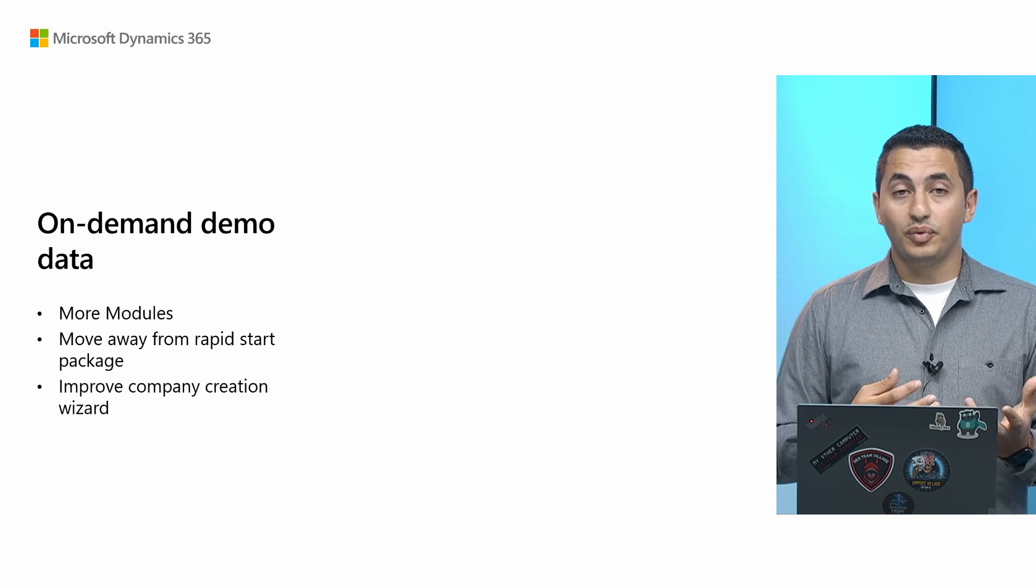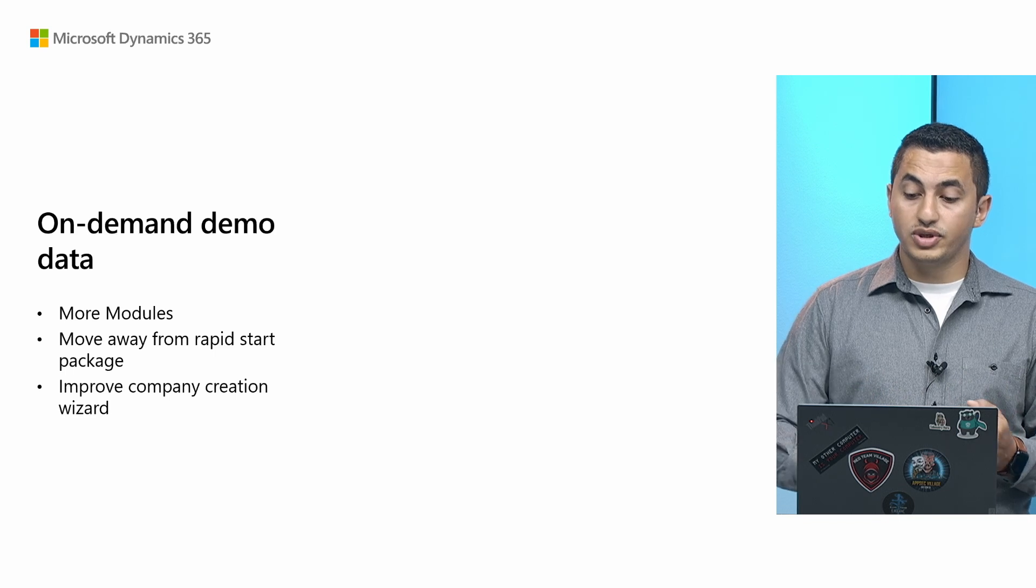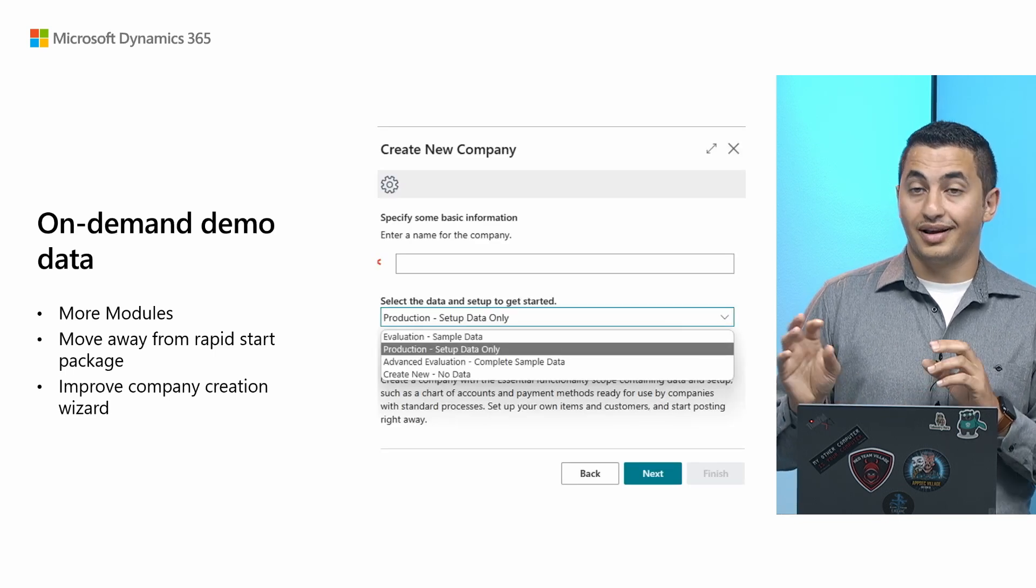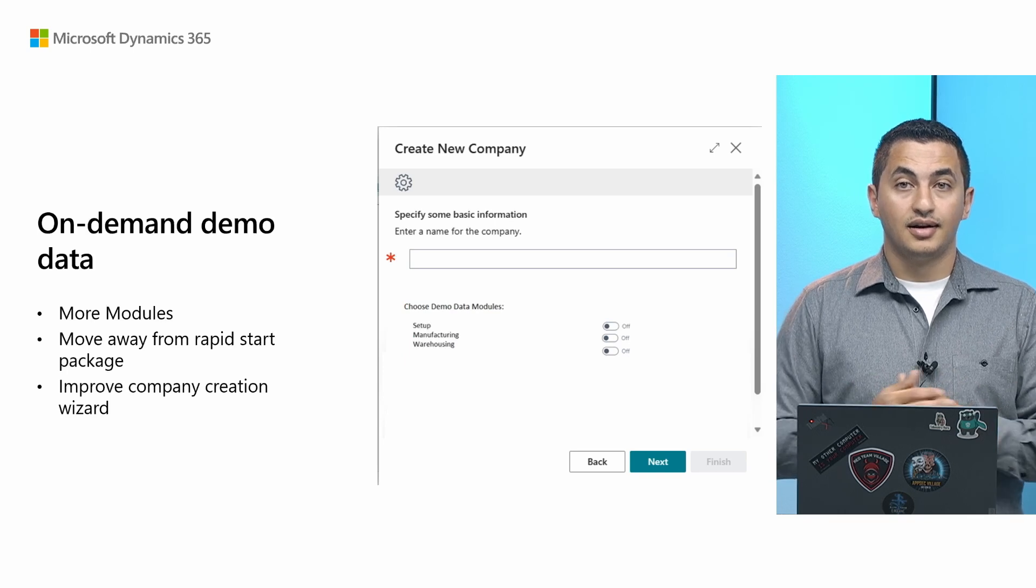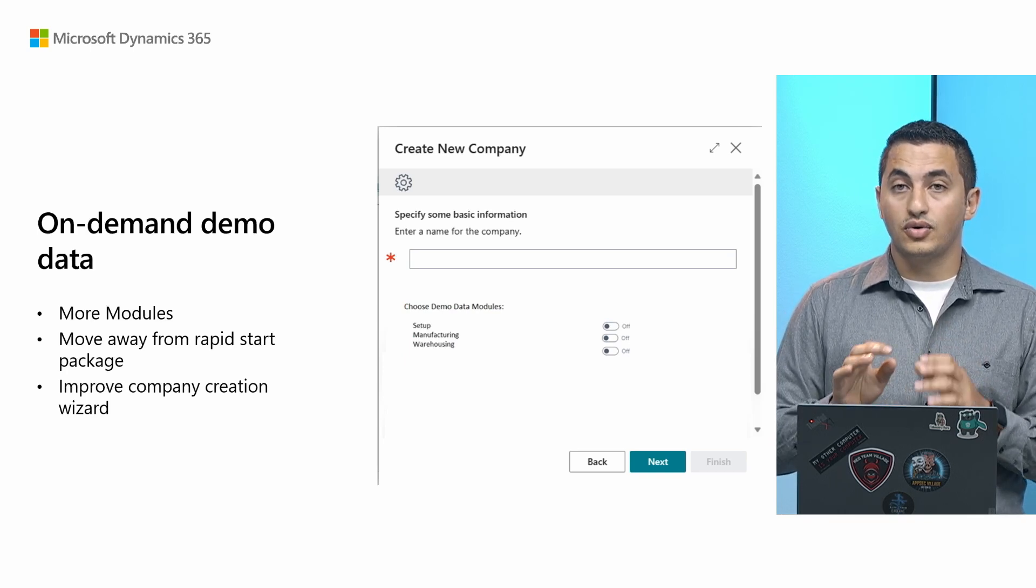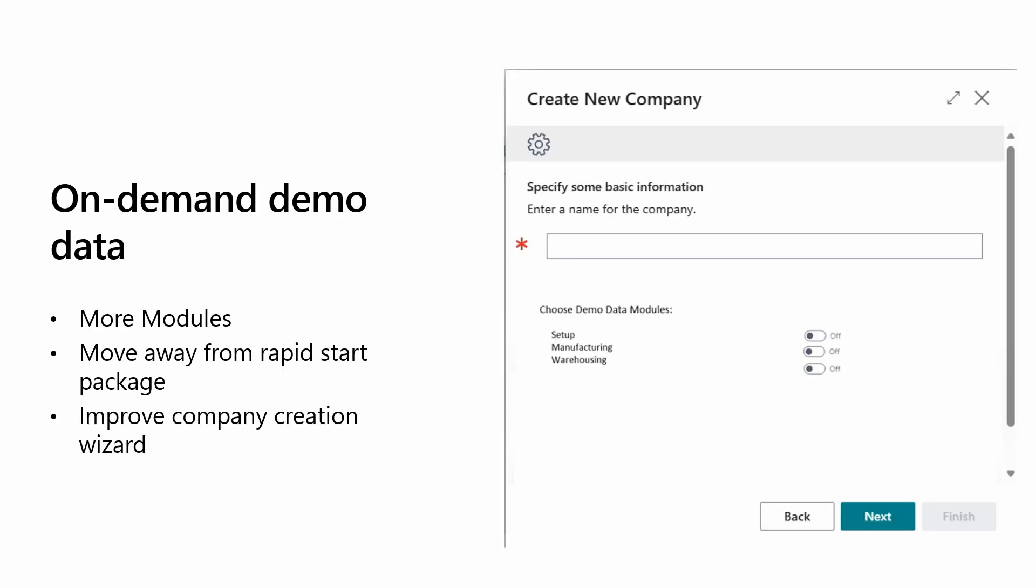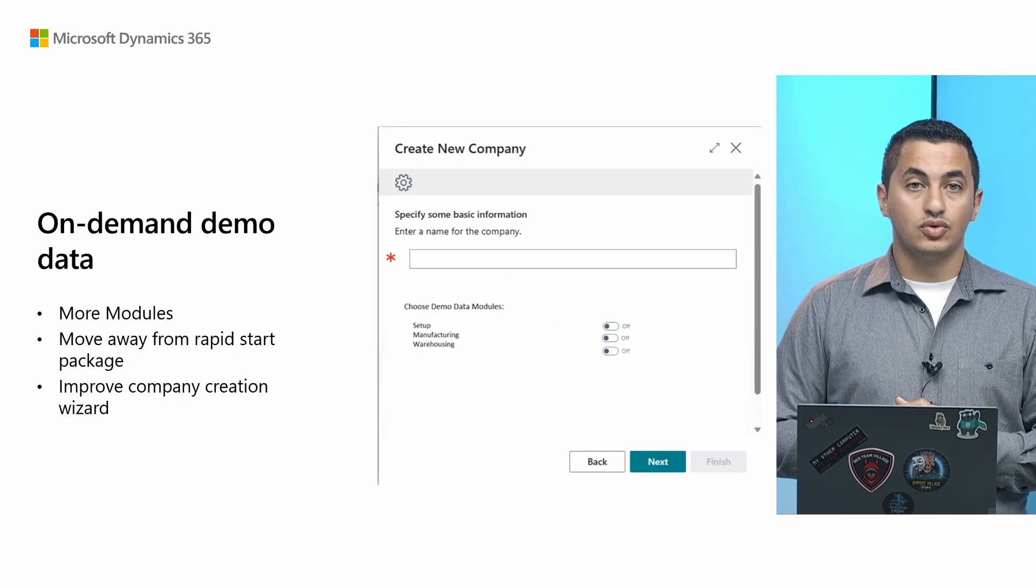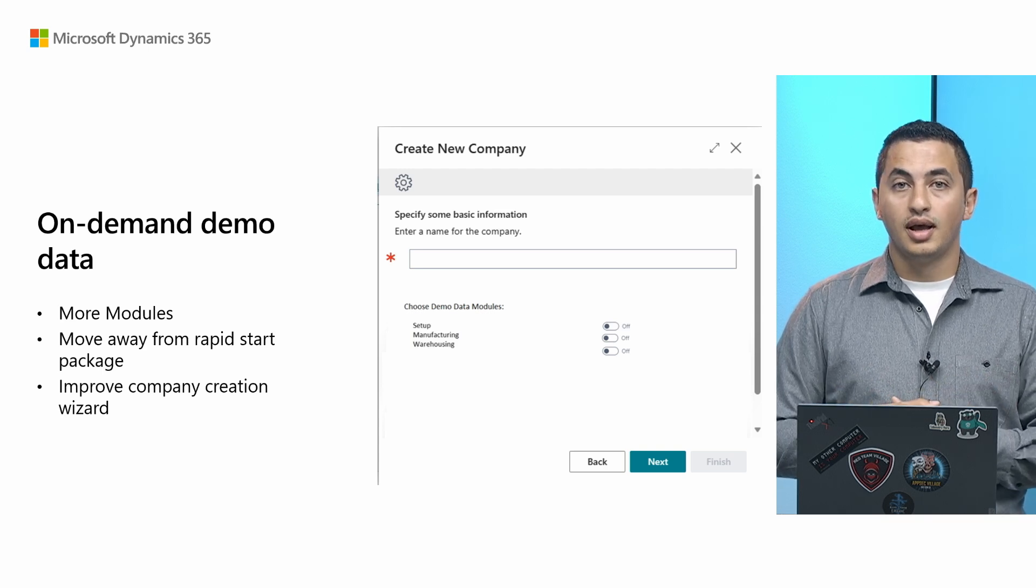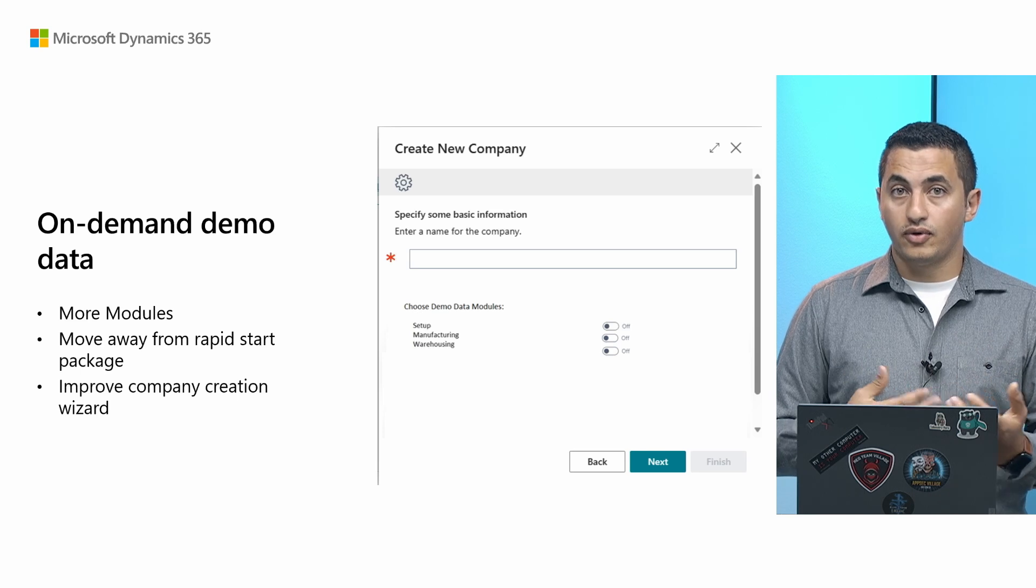Finally, this actually would allow us to improve something like the company creation wizard. So instead of the company creation wizard looking like this, it will look something like that. So you can basically, when you create a new company, you can choose a set of modules that you want. You can basically add that in your pipeline for running tests or whatever. And you can even use APIs to create your own company with a set of modules that you want. So it will give you lots of capability going forward.